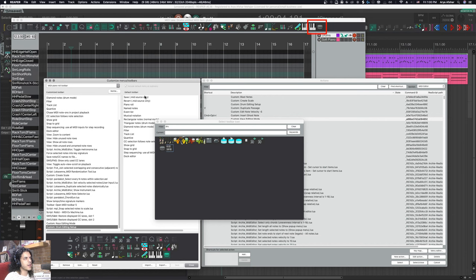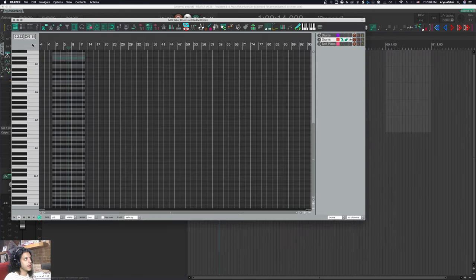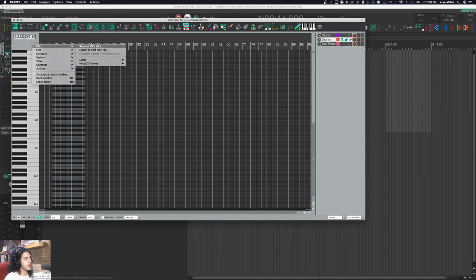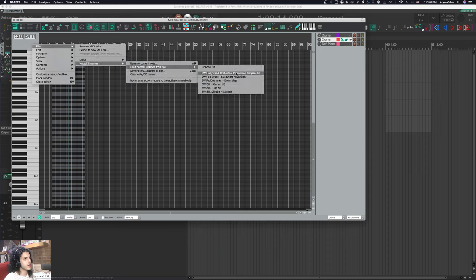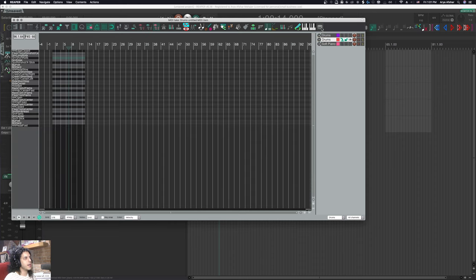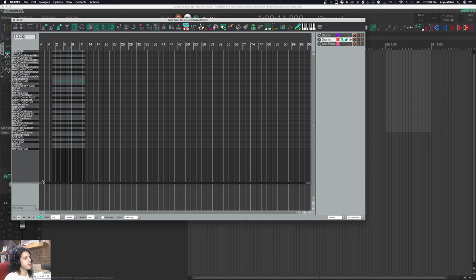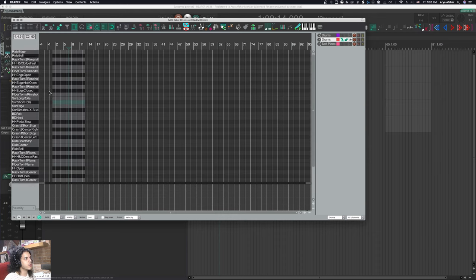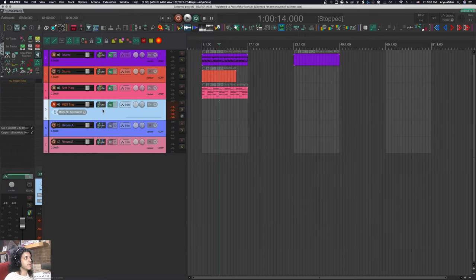If I make a new track for example and load my CC names on here as well, I can quickly just click this and I'll be in drums editing mode. This part will be hidden, but if we open it up the velocity will be here and it'll all be zoomed in and ready to go.